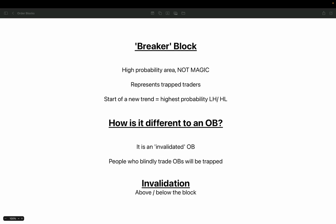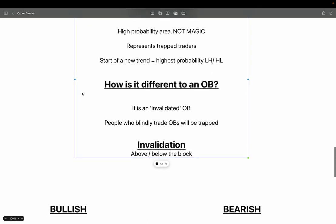As for actually trading them, your invalidation very simply is above or below the block. That will be covered in more depth in the next lesson, which goes into how to apply breaker blocks. But let's look visually on the chart and see what a breaker block looks like.